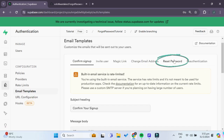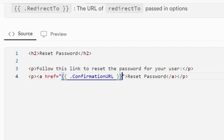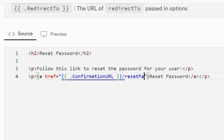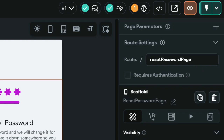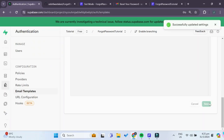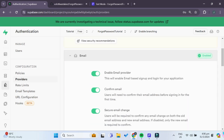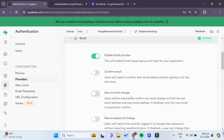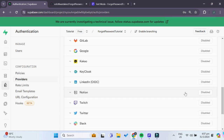Next we have to configure our email template. Choose the Reset Password option, and just beside the Confirmation URL, add a backslash and give the name of our reset password page — which is 'reset-password-page' — the same name as the route inside FlutterFlow. Click Save to save the email template. We also need to go under Providers, find the Email provider, and disable Confirm Email as well as Secure Email Change, as these are not fully integrated with FlutterFlow yet. Click Save.